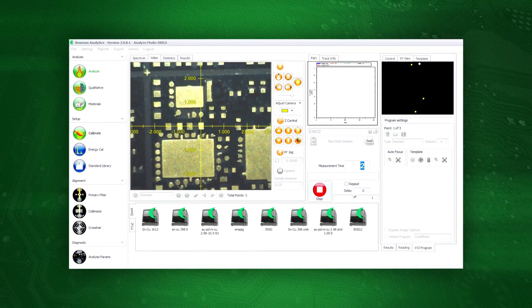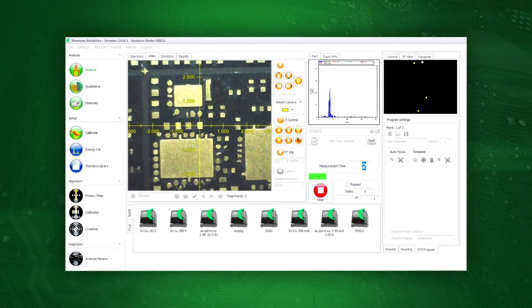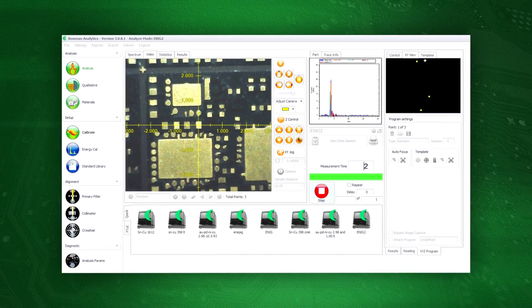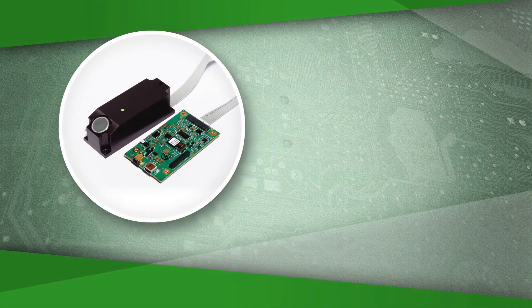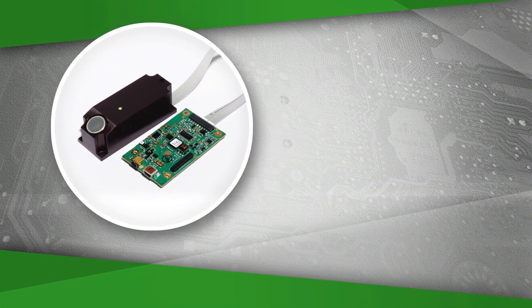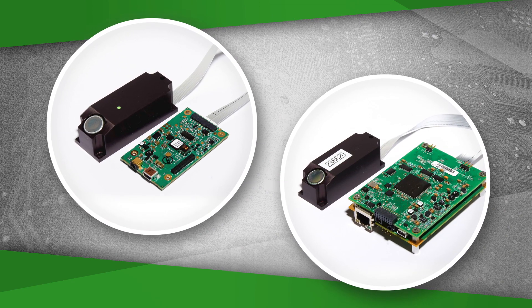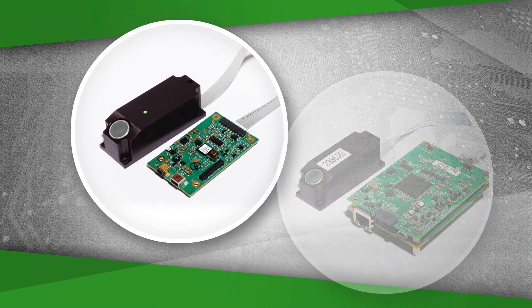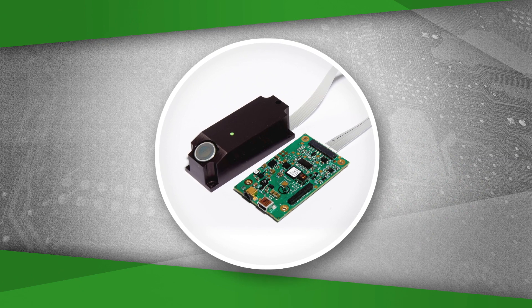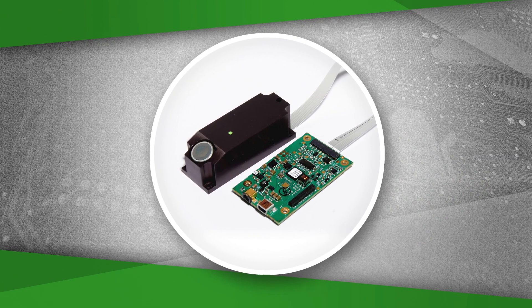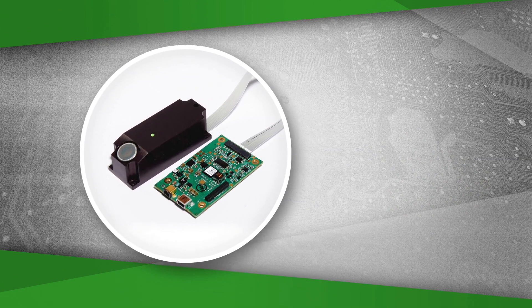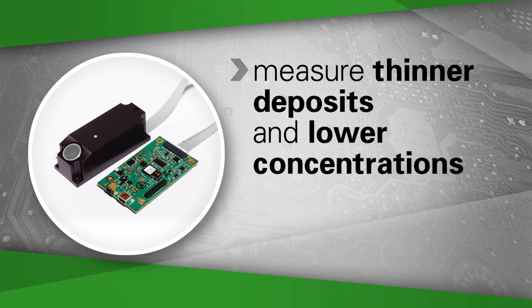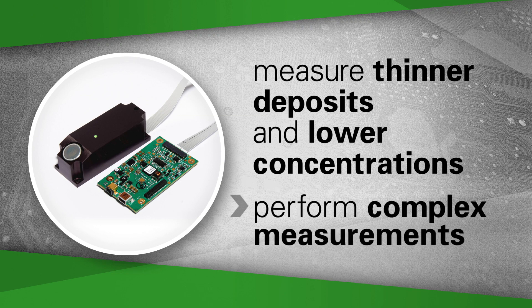Bowman's software then compares the measurement location with the standard. Bowman's P-Series uses either a silicon pin diode detector or a silicon drift detector. Bowman's silicon pin diode detector provides exceptional spectral resolution, allowing operators to measure thinner deposits and lower concentrations, and to perform complex measurements.